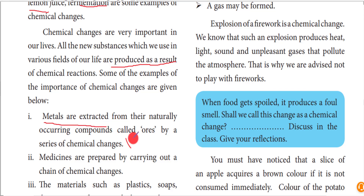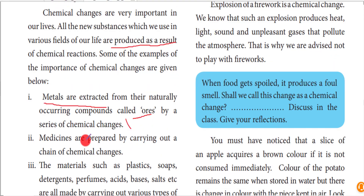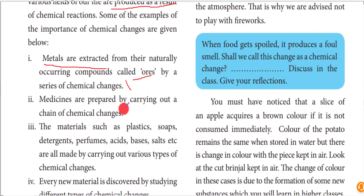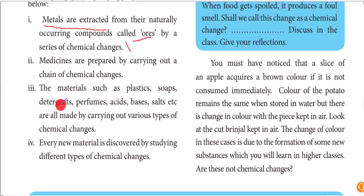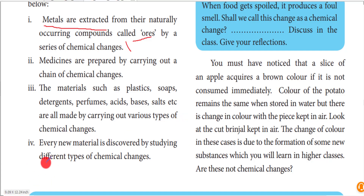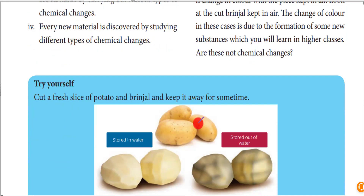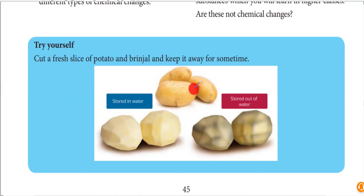Some examples: metals and products are extracted from ores, so that is a chemical change. Medicine preparation carries out chain reactions of chemical changes. Materials such as plastics, soaps, detergents, perfumes, acids, and bases all undergo various chemical changes to form new materials. Every day we are forming new substances through these chemical changes.